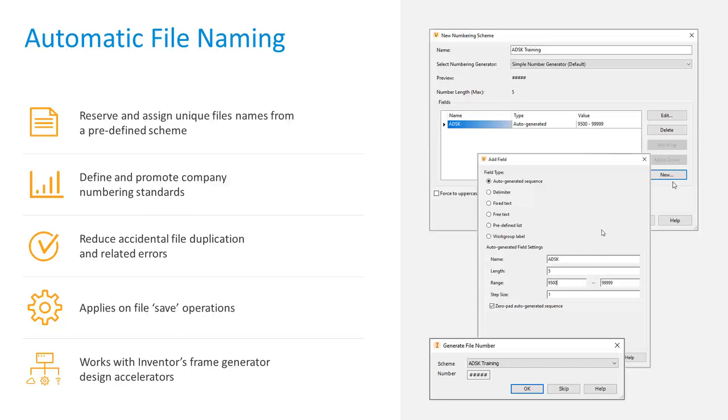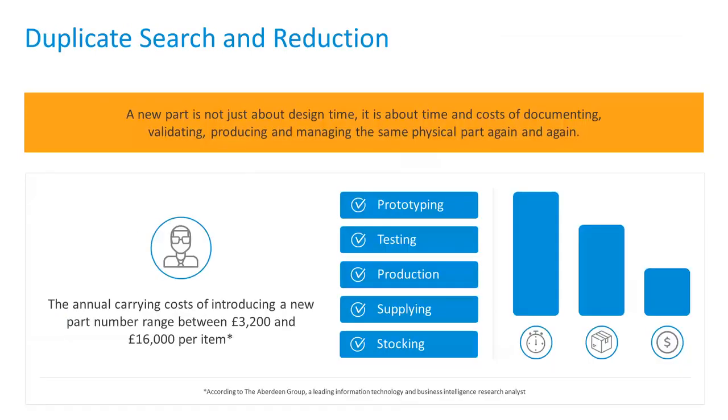This happens then this happens, and by using centralized data management like Vault, even if you're global and you have a dispersed team, Vault is making sure everyone is using the same source of data. Users can create new design files and have Vault automatically assign file names without having to leave the design application. Simply define your company numbering standard and users can automatically name their files upon saving the files. This functionality even integrates with the advanced design application functions such as Autodesk Inventor's Frame Generator and Design Accelerators.